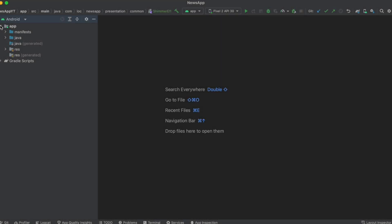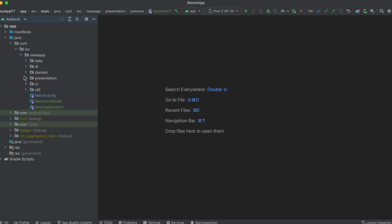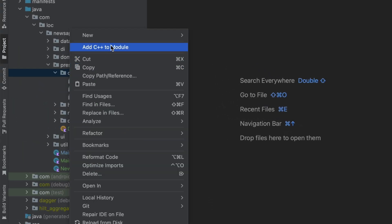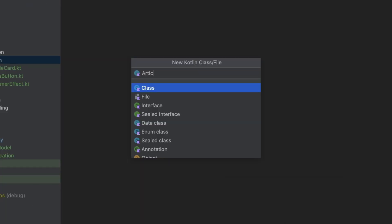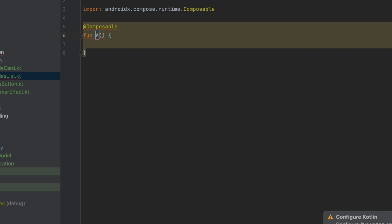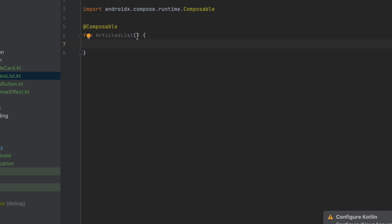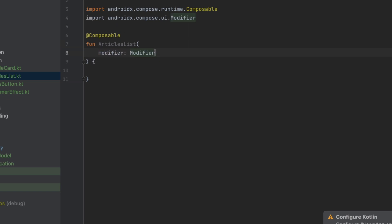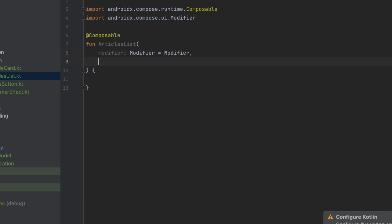Welcome back to a new video from the news playlist. In this video we will implement the home screen UI. Let's go inside the presentation layer and inside the common layer, we're going to create a new composable file called ArticlesList. This ArticlesList is responsible for showing the list of articles we get from Paging 3. I put it into the common package because this same ArticlesList composable will also be used inside the search screen.